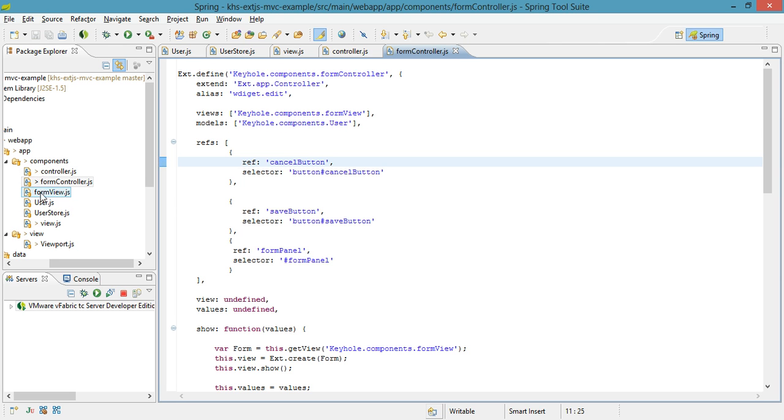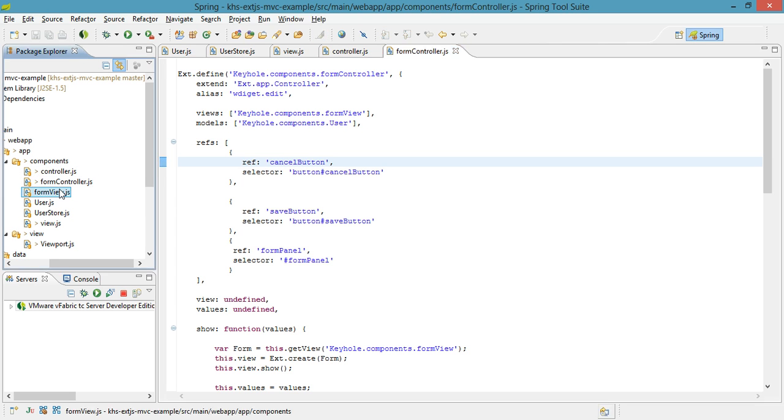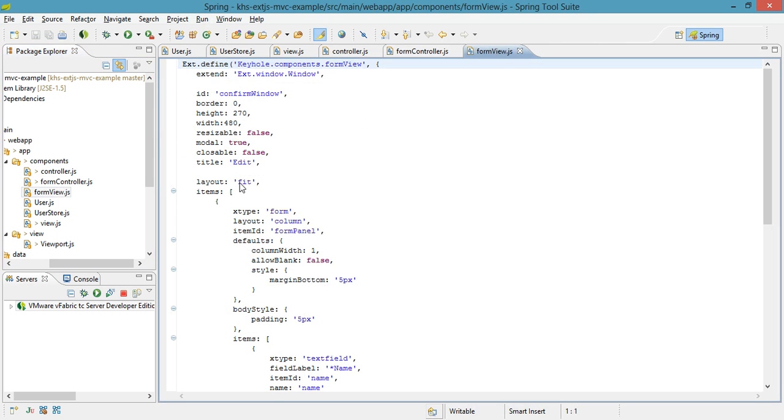Now those are my two controllers. My two views are form view, which is the window that pops up. As you can see, it's an ext window, has a very well-defined ID, very well-defined width and height.